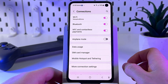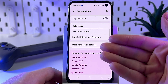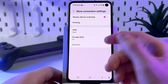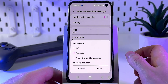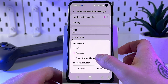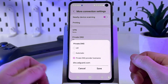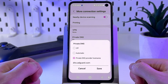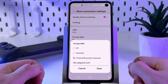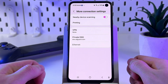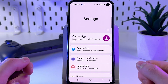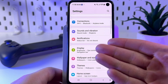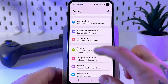Find the More Connection Settings option, then tap Private DNS. Set it to Private DNS provider hostname and enter the DNS: adguard.com. Then tap Save.